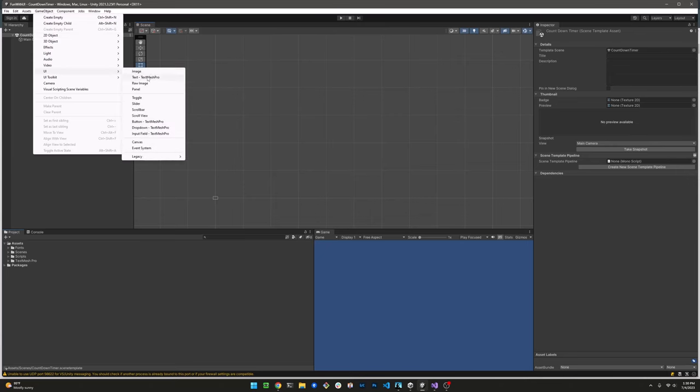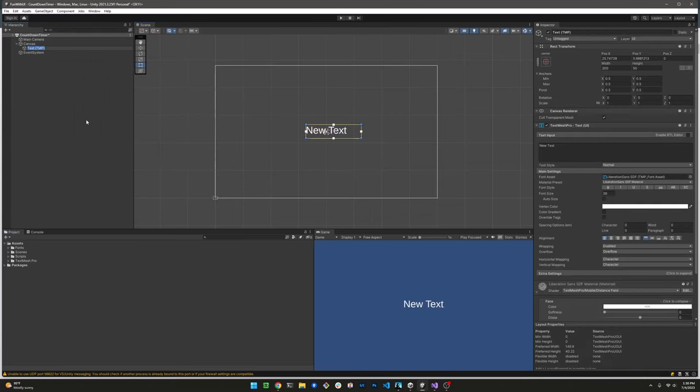Let's go ahead and add a UI text object to the scene. This will be used to display our countdown time. I'm going to name it countdown timer.